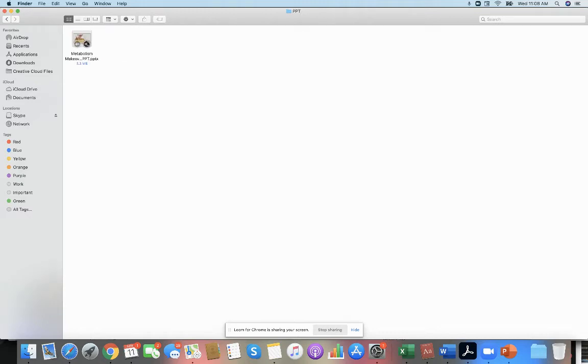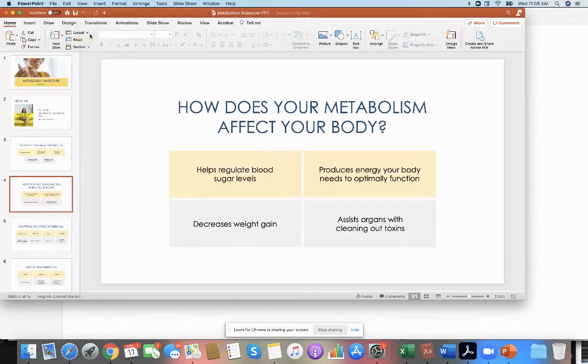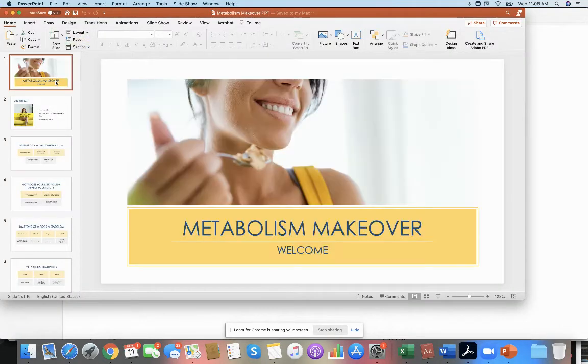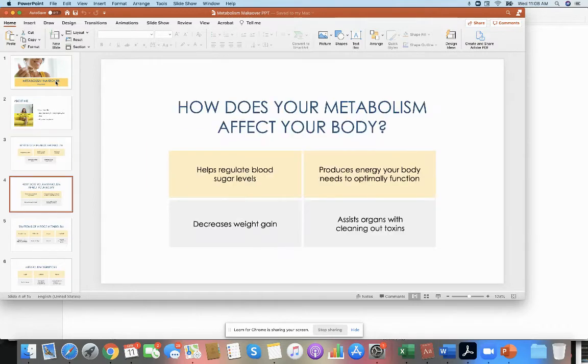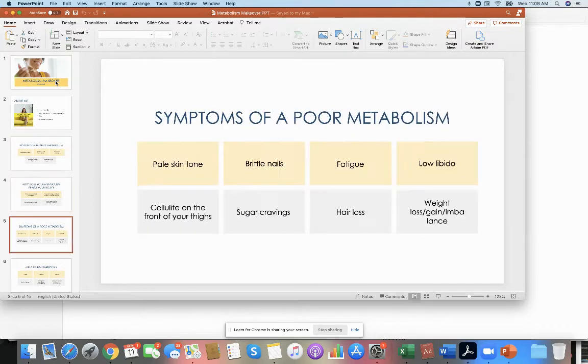Here you are looking at the metabolism makeover. Look how stunning this PowerPoint is. You can edit it.